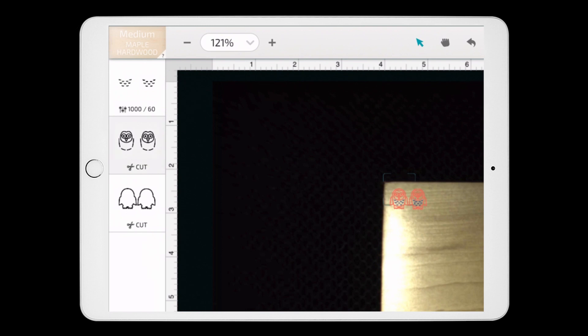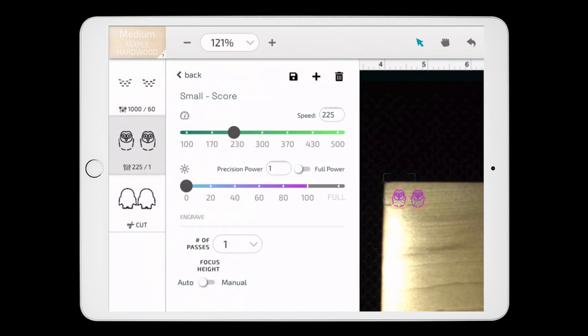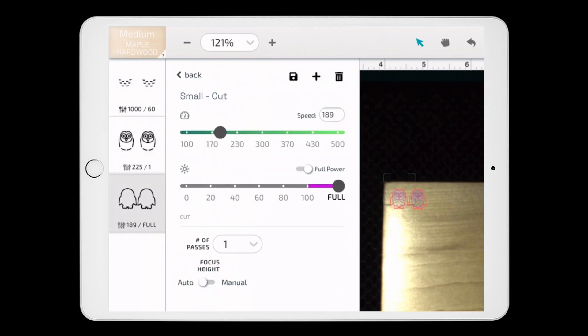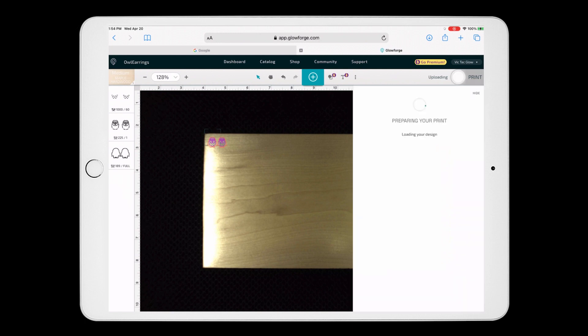Now I'm going to click on the second layer, which is our score layer, and I'm tapping on score at the top. I'm going to choose my score settings, which are a speed of 225, a precision power of 1. And now for the cut layer, I'm choosing cut at the top, and then my cut settings, which are a speed of 189 and full power. All right, so now I'm ready to print, so I'm going to go up to the top right and click print.